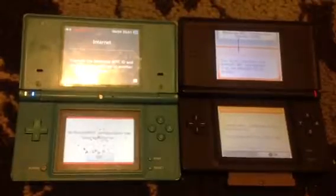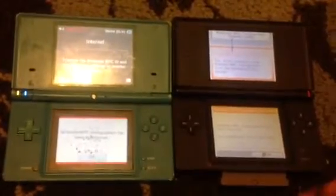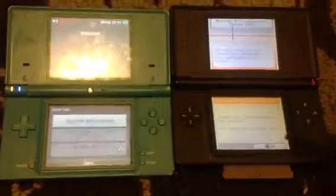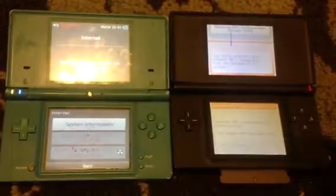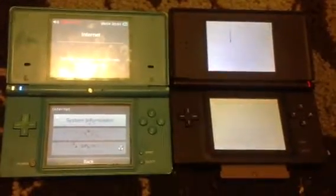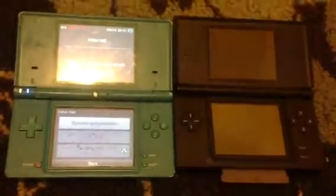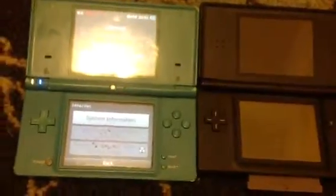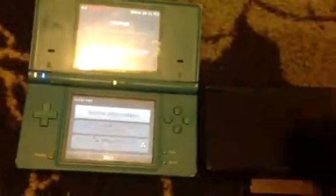Nintendo WFC configuration has been transferred. The DSi will have no effect, and your DSi will shut down. And that's all — thank you so much for watching this. Keep liking, commenting, and subscribing.